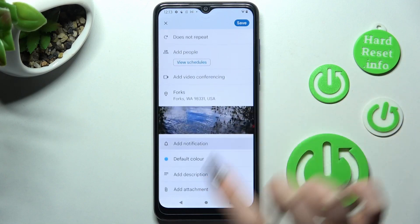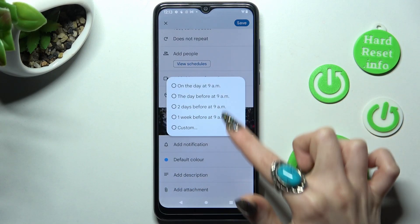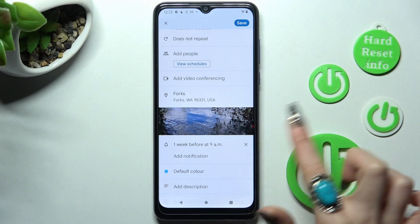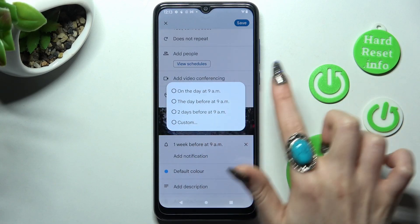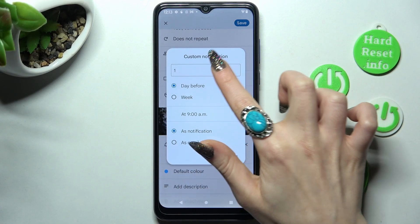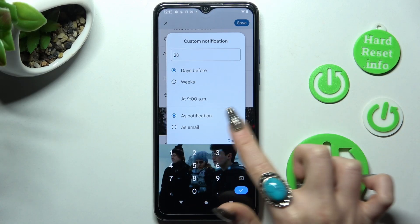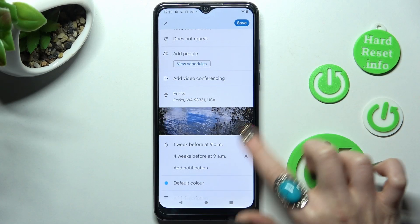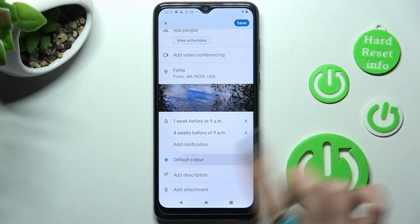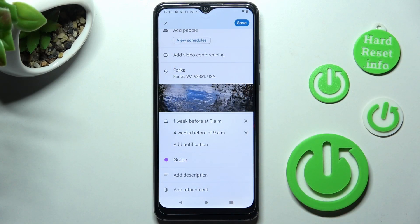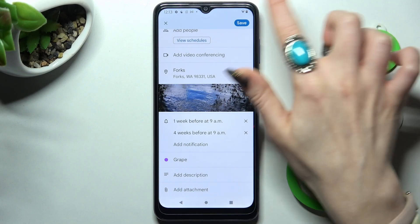Now set up notifications — minutes, hours, or weeks before the event — or select 'Custom' and manage it. Then click 'Done.' You can also change the color, take some notes, and add attachments. Finally, when you're finished, click 'Save' at the top right corner.